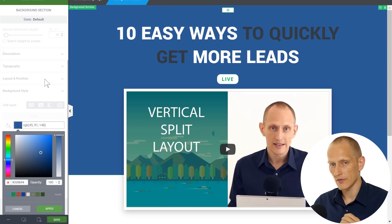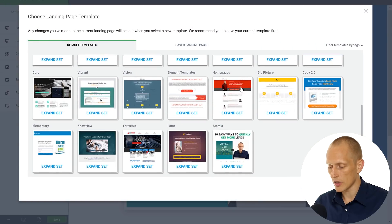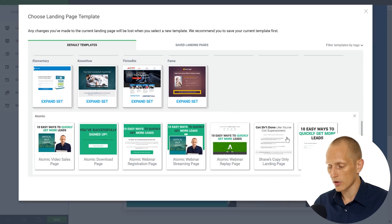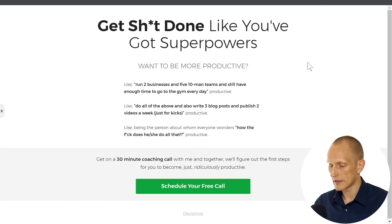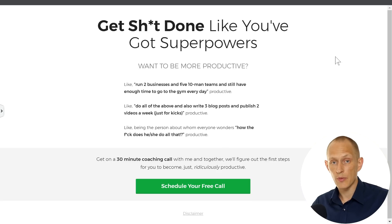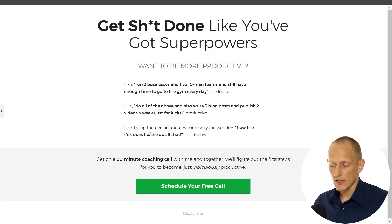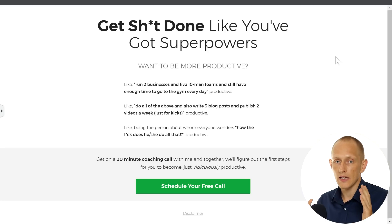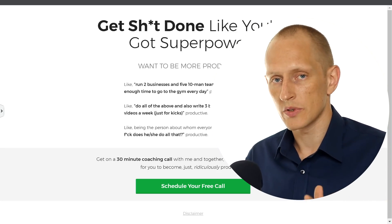I indicated before that this isn't just a set of landing pages — this is also a teaching tool, and here's what I mean by that. There's actually a bonus template in this set: if you go to the atomic set you'll see a bonus page called Shane's copy-only landing page. This is what I call the copy-only landing page — it was featured in a talk I gave and also in one of our member exclusive webinars about copywriting. This is an actual landing page I used for an experiment and it worked really well. The interesting thing about this landing page is that it consists only of copy and a button — there's basically no design here — and this is my challenge to you, and this is how it becomes a teaching tool.